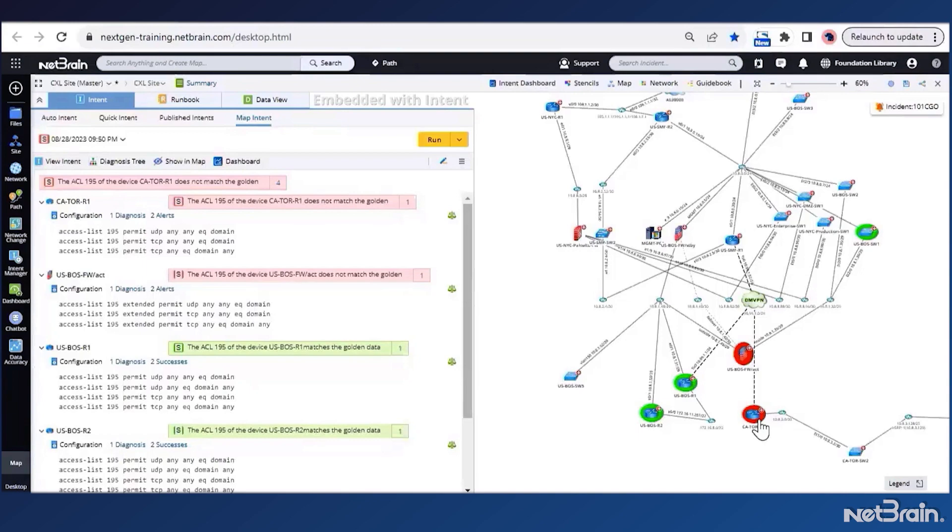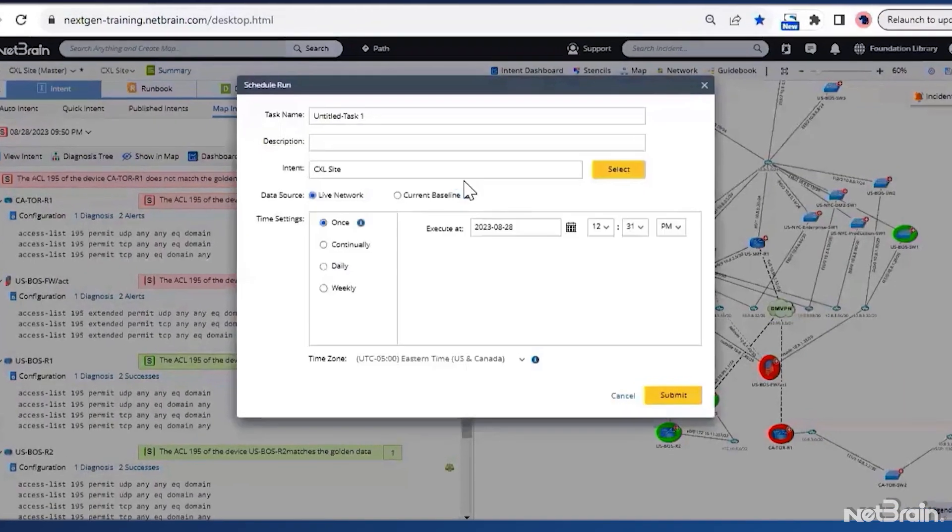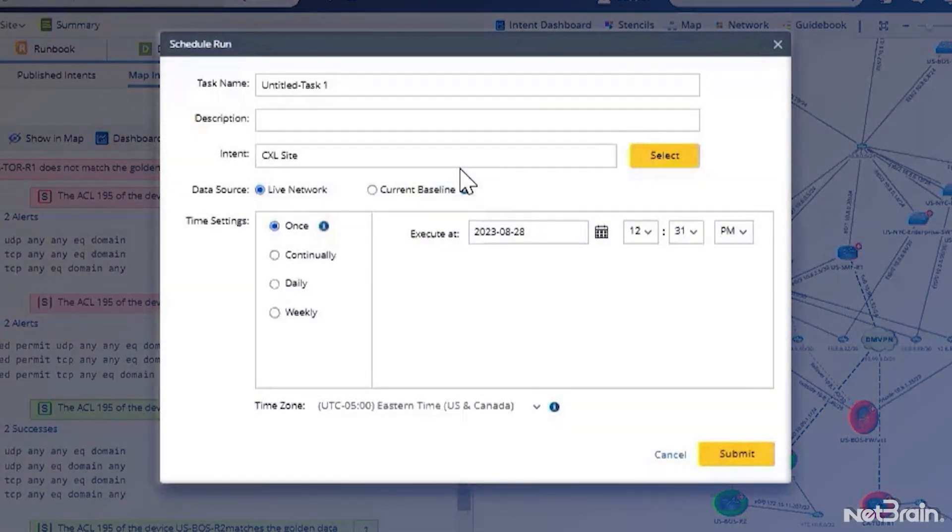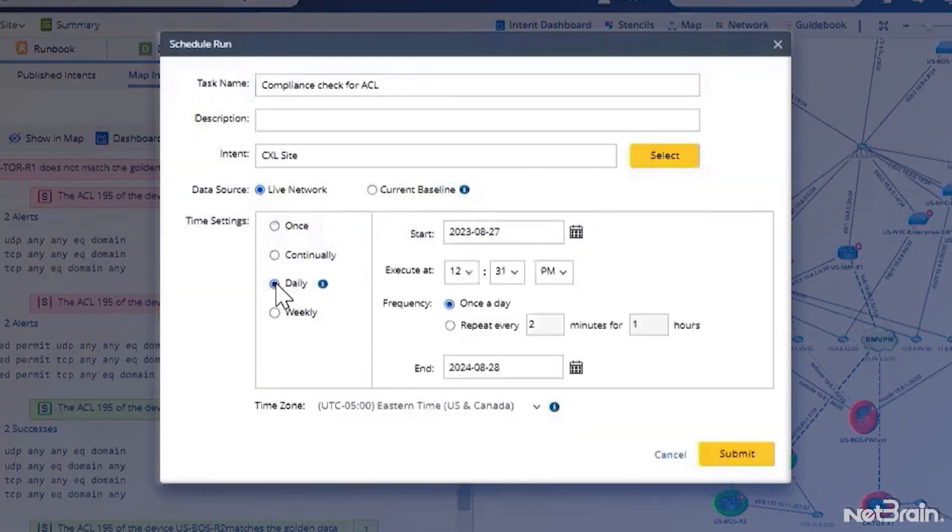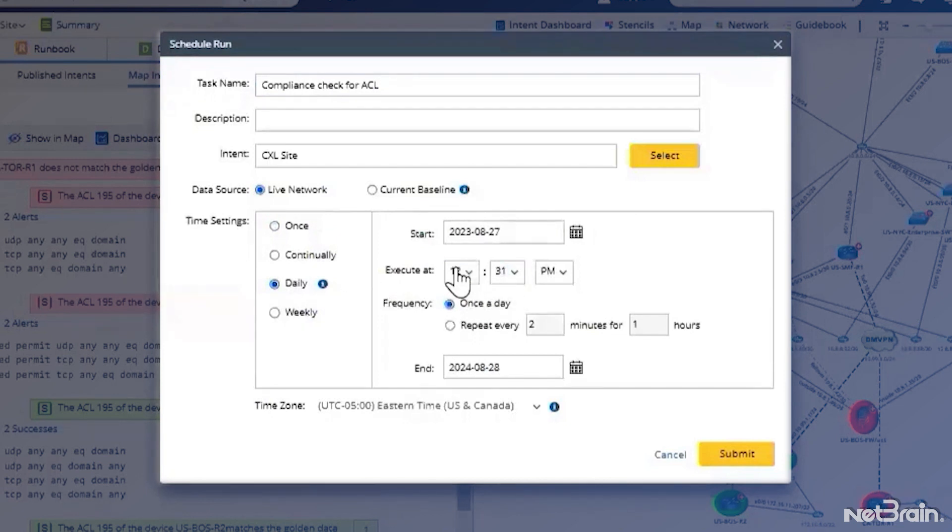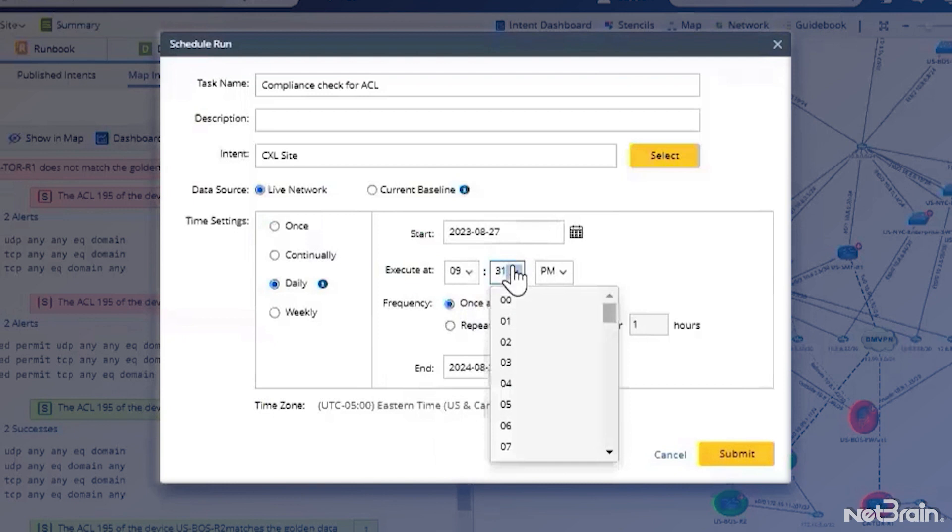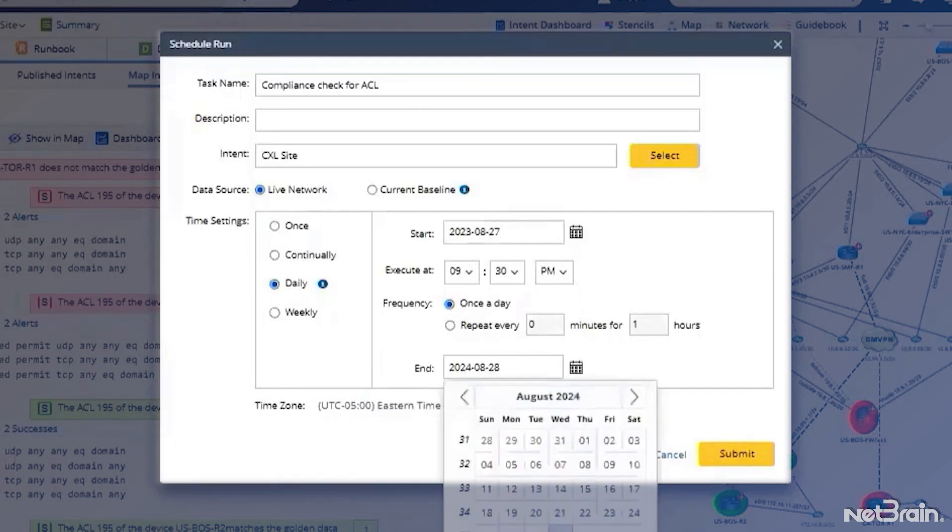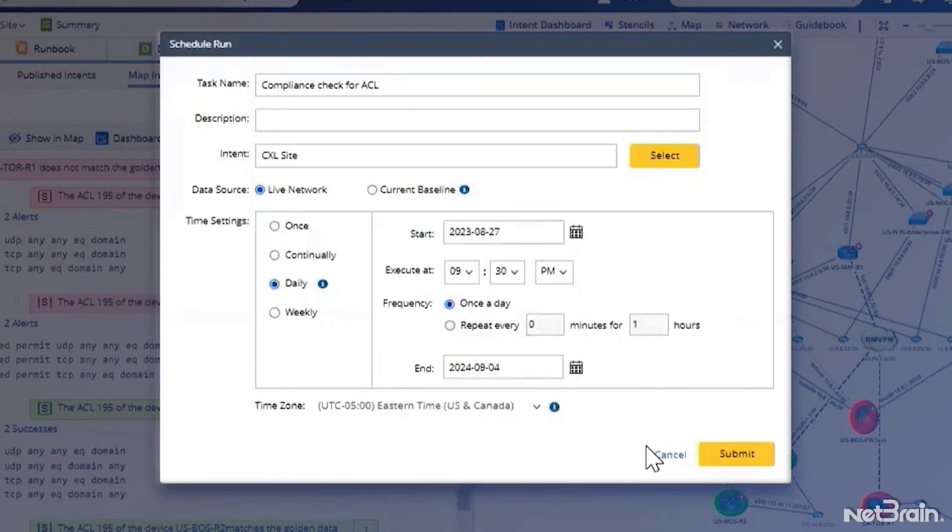We can run these intents on a schedule. For example, we can create a new schedule task named compliance check and then we can choose the desired frequency for running this task. Now, if I want to run it daily, I can choose a daily frequency and from here, I can select the execution time to be 9:30 PM, which gives me a good enough buffer time once the maintenance window finishes at 9 PM. So I'll choose the frequency as once a day and the end time as the next week.